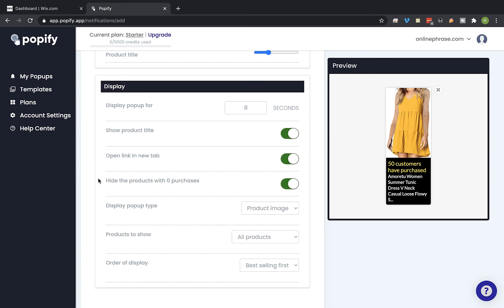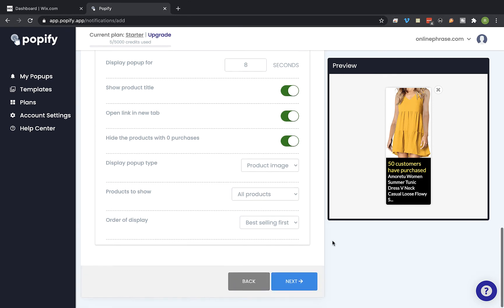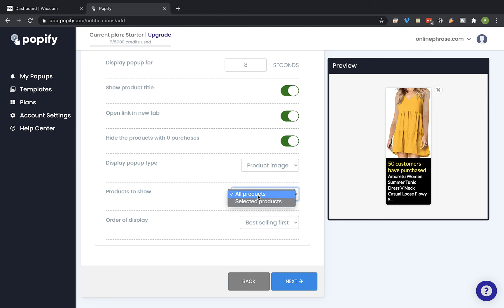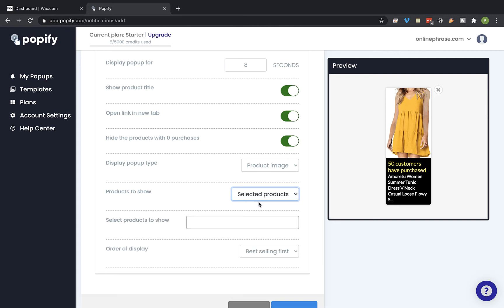Okay, so here you can set a few more settings and you can also hide products with zero purchases. And on the product to show you're going to select if to show counters of all products or you can select specific products you would like to show as pop-ups. So let's select this option.